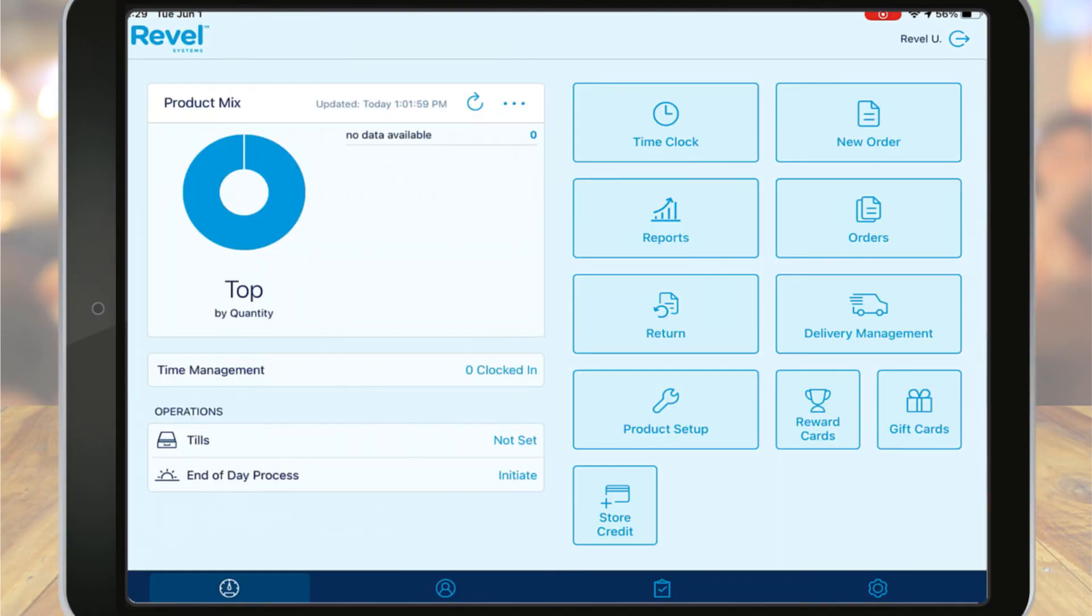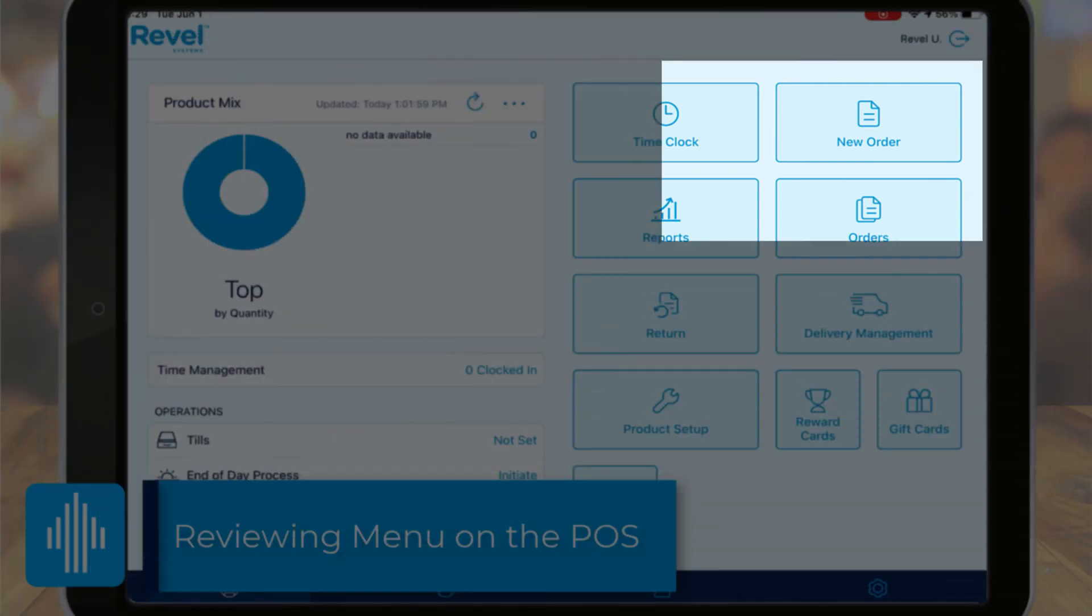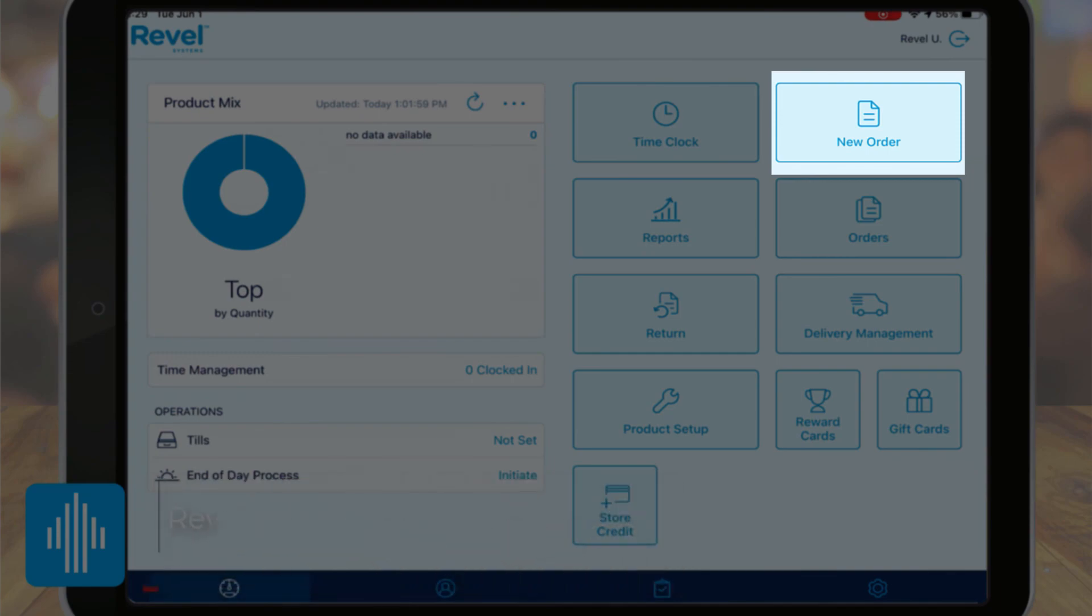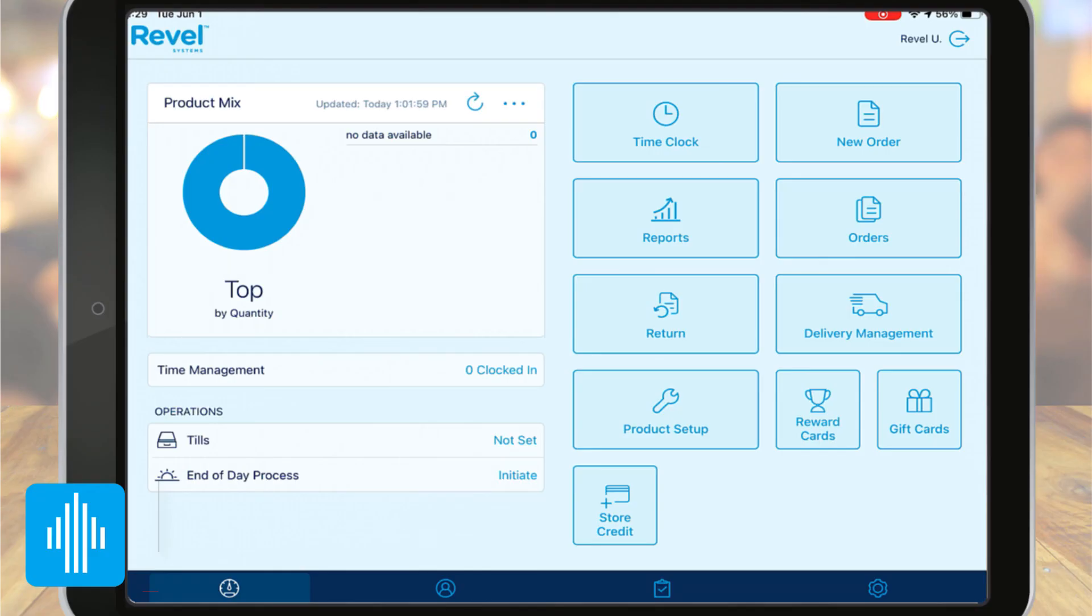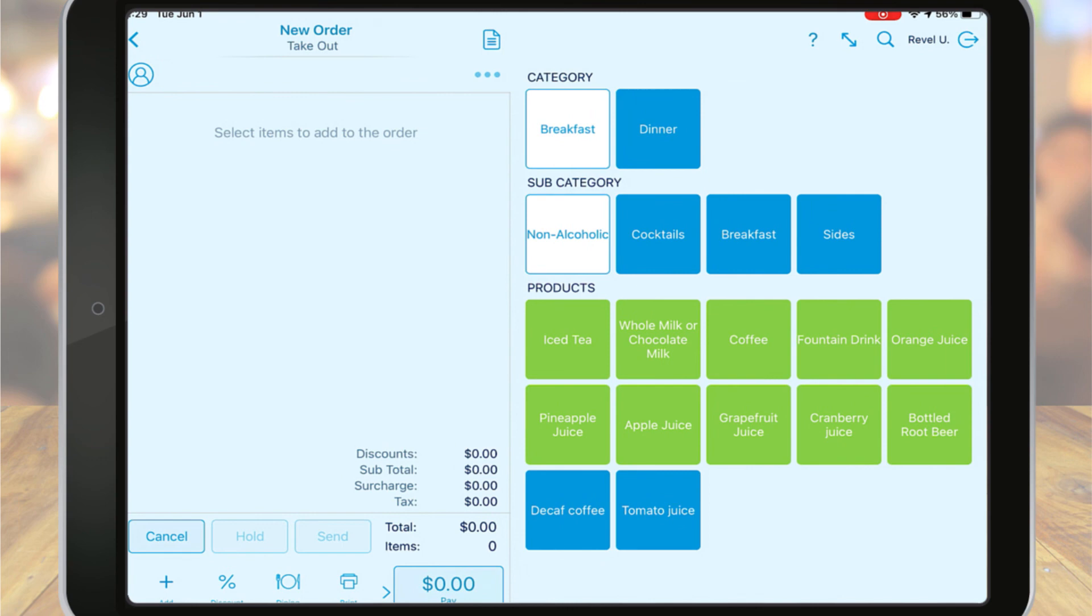Now are you ready to see what our menu looks like on the Point of Sale? From the dashboard, tap New Order. You'll see your menu on the right with the customer order on the left. Navigate using your categories and subcategories to locate your products.